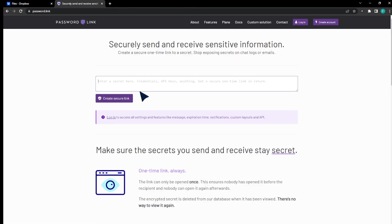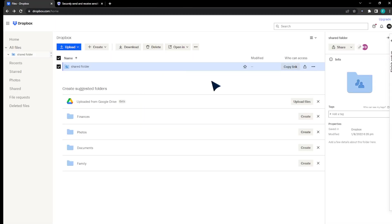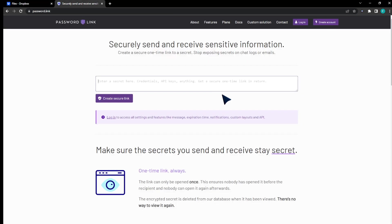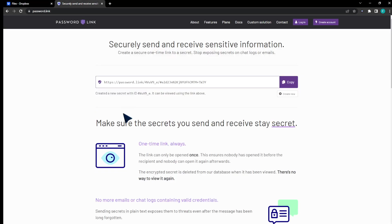For example, I'm going to paste, go ahead, get download link for this, paste it right here, create a secure link, and that's basically it.